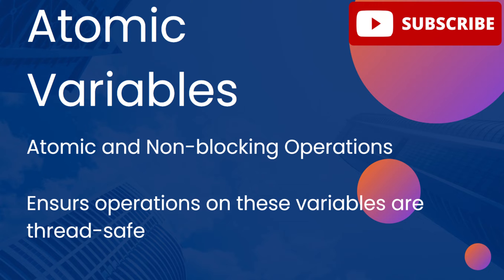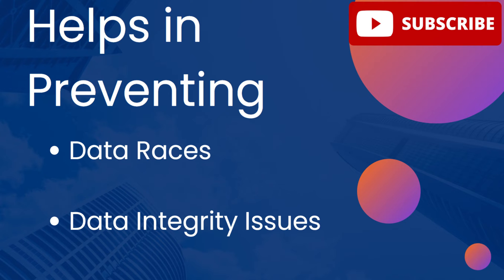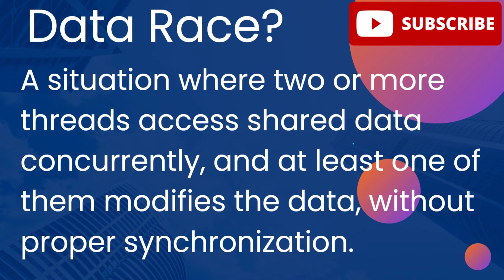This is very important for preventing data races and maintaining data integrity in concurrent applications. Let us try to understand what is a data race.